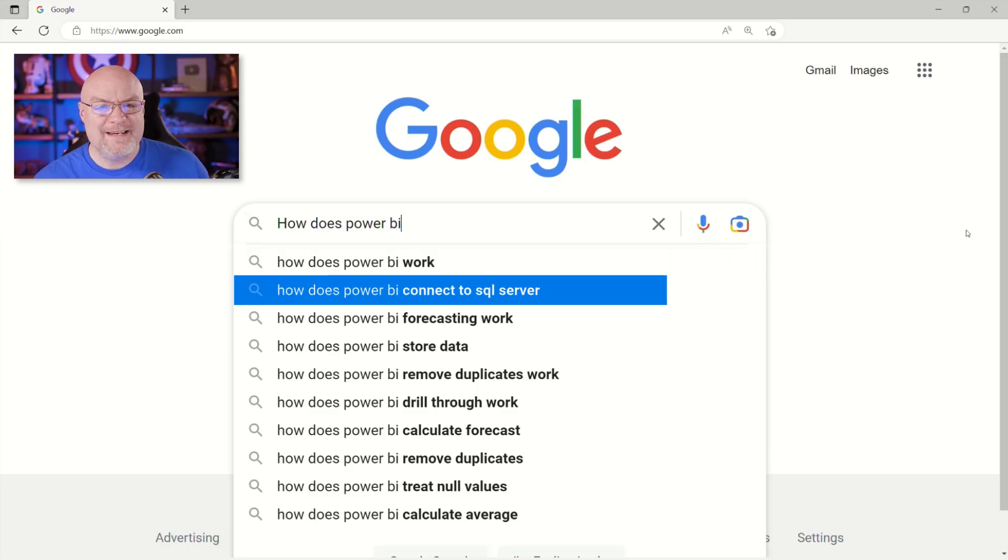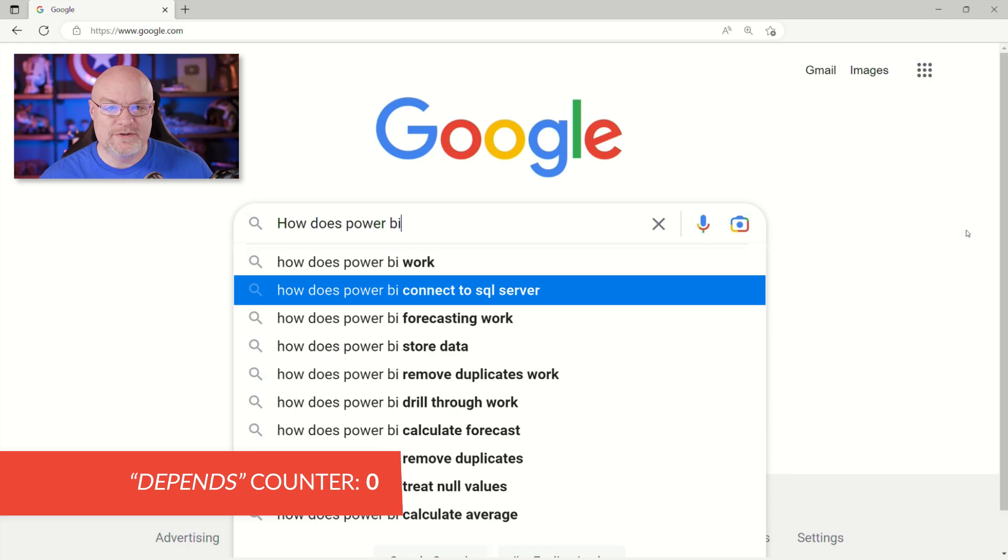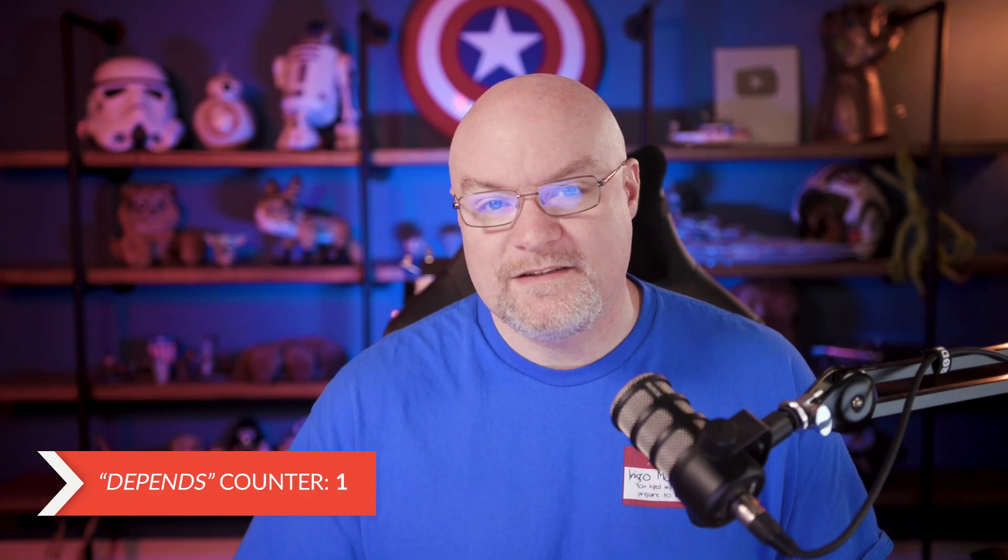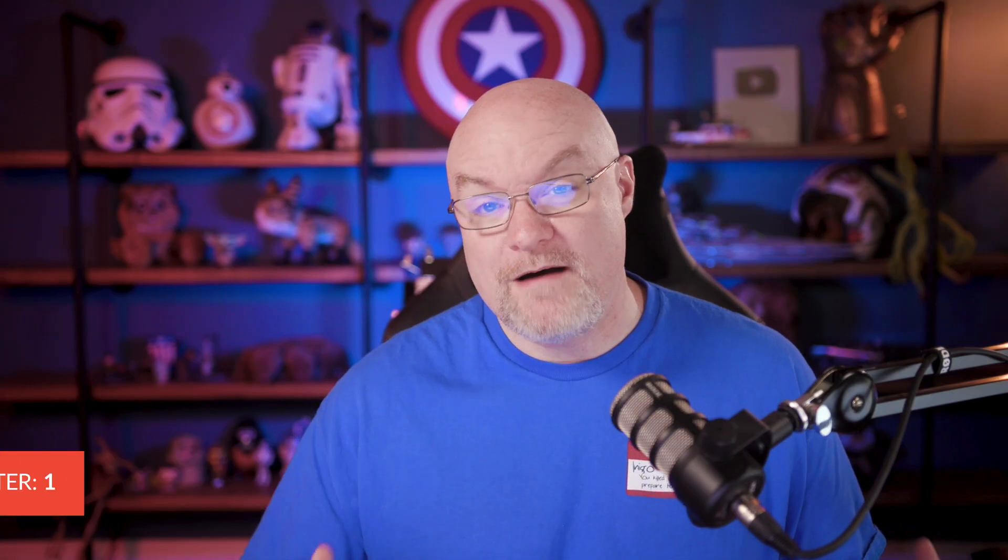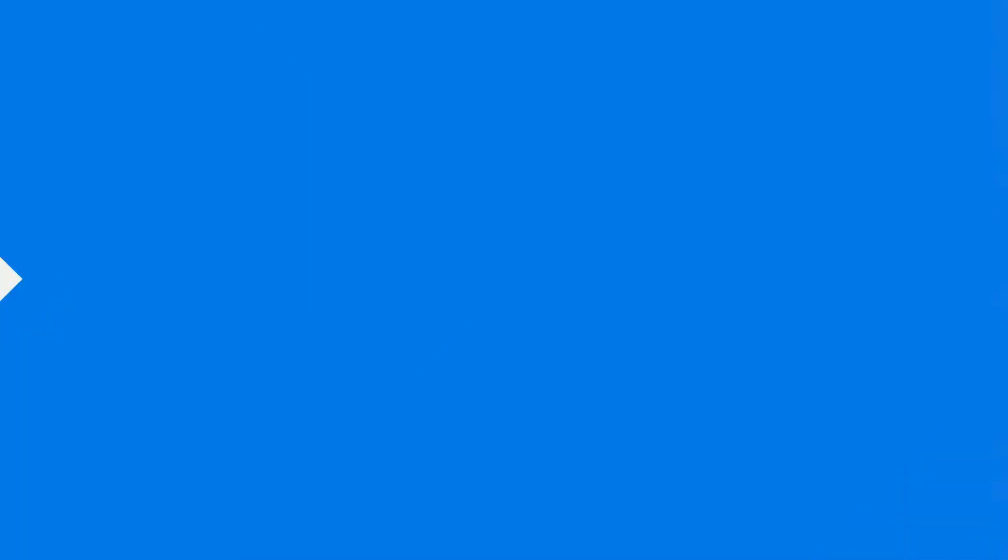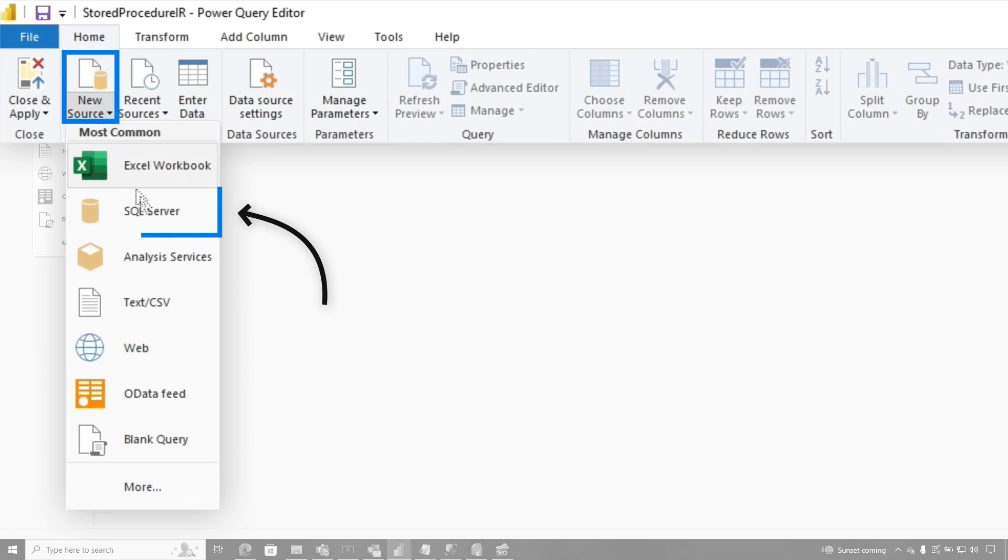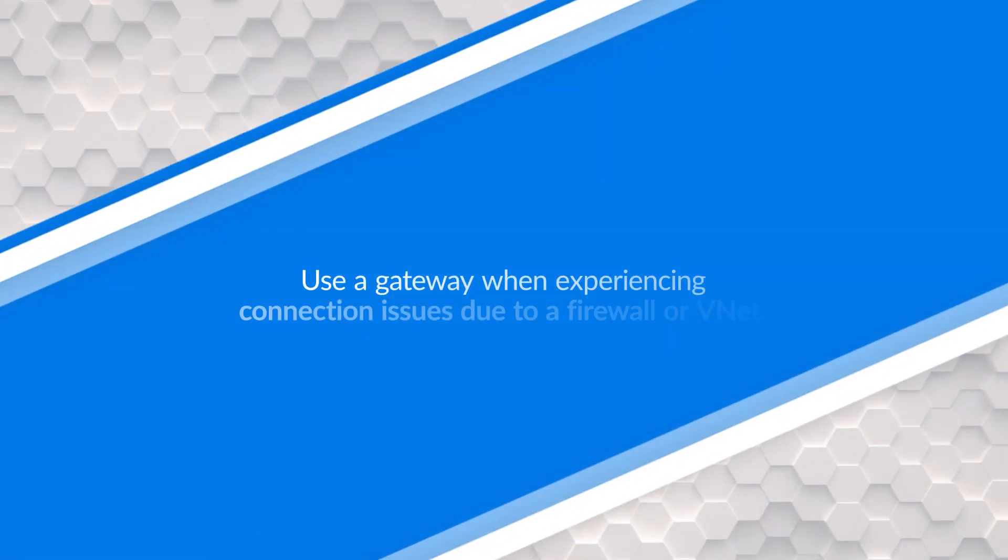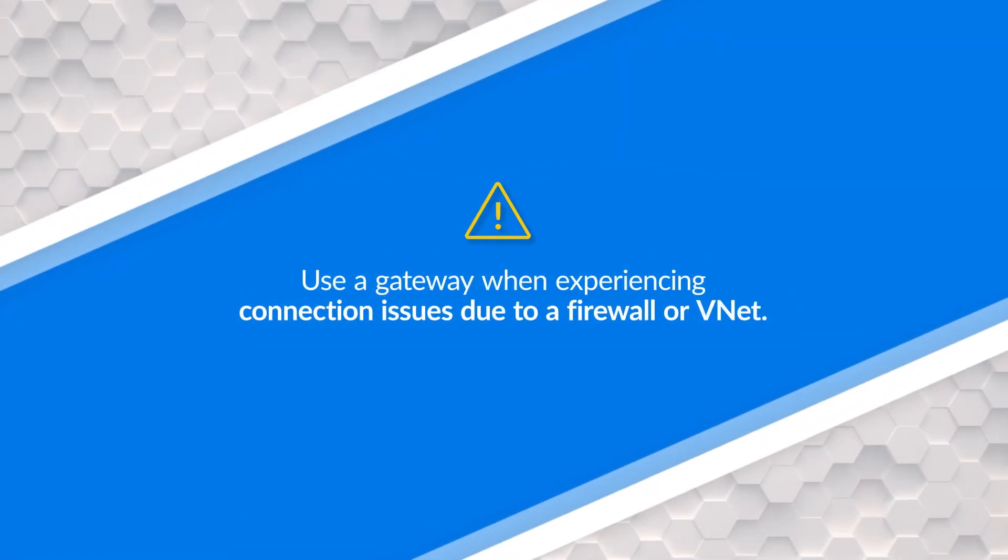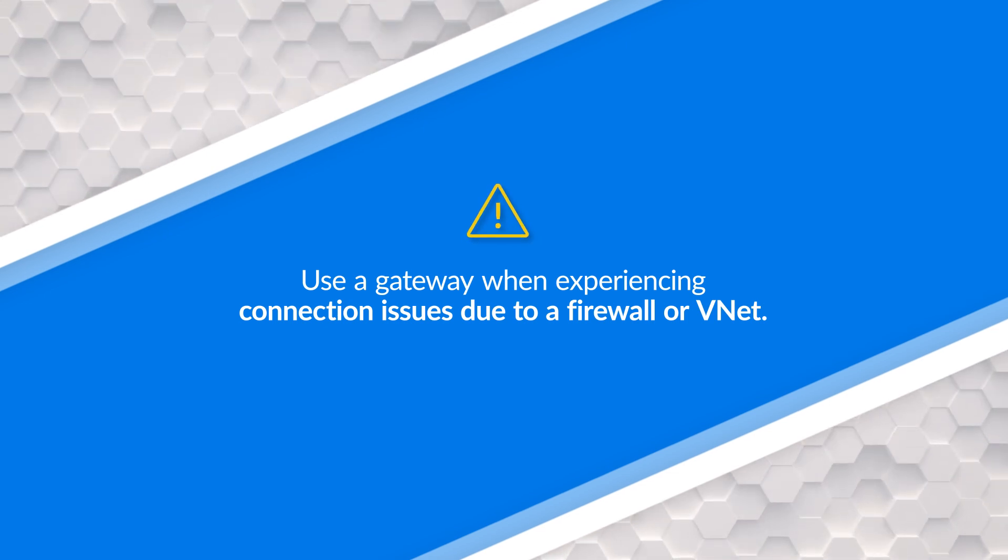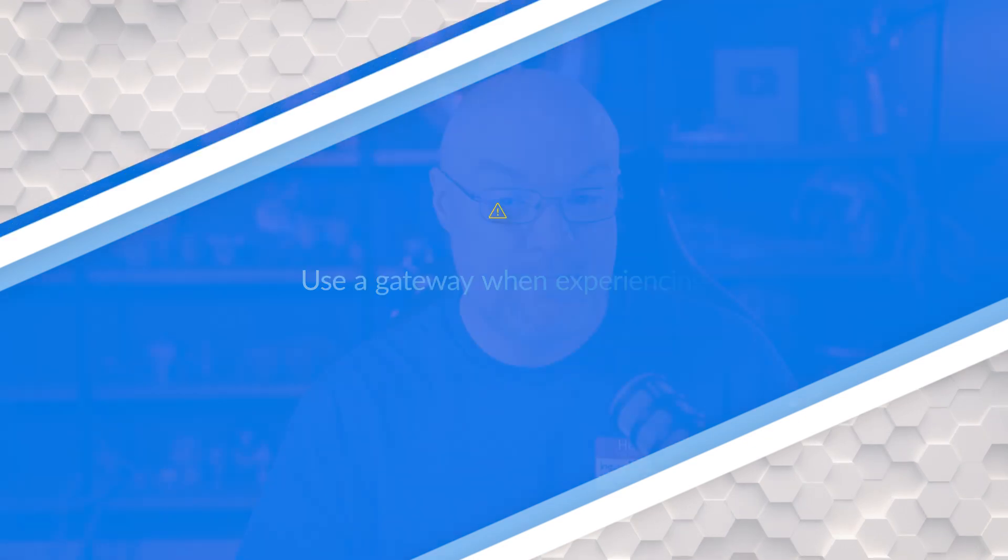How does Power BI connect to SQL server? It depends on where SQL is. If we're talking about an on-premises SQL server, you're going to have to use the on-premises data gateway to connect to that. If you're using something like Azure SQL database, Power BI can just connect directly to that assuming your firewall is not blocking it or you don't have it inside of a VNet. If you do, then you're going to either need the on-premises data gateway and or a VNet gateway.